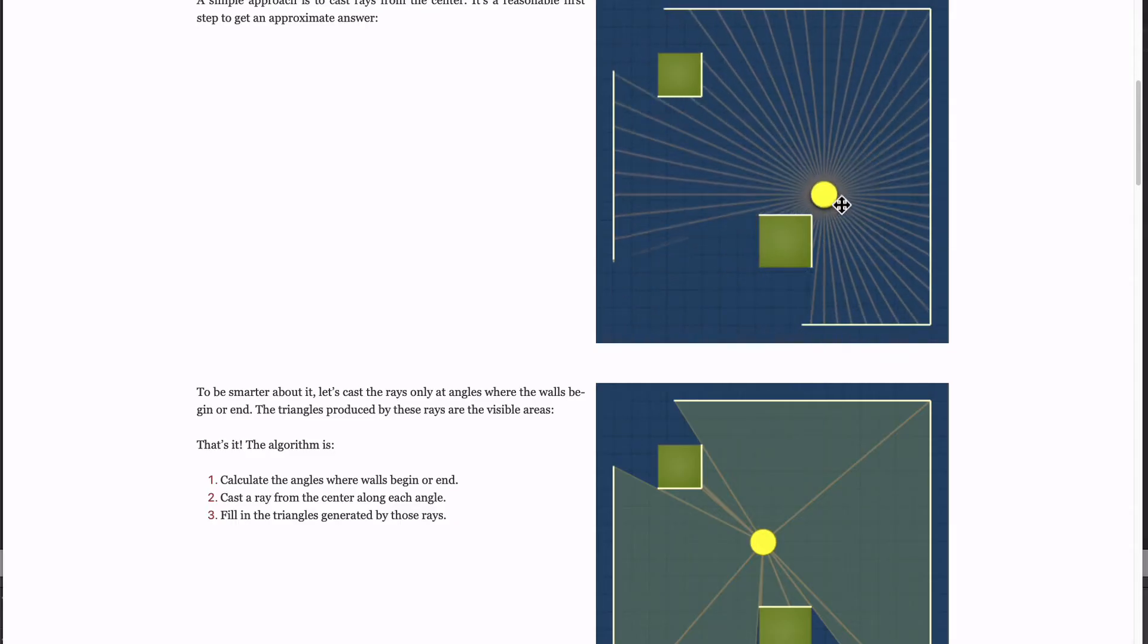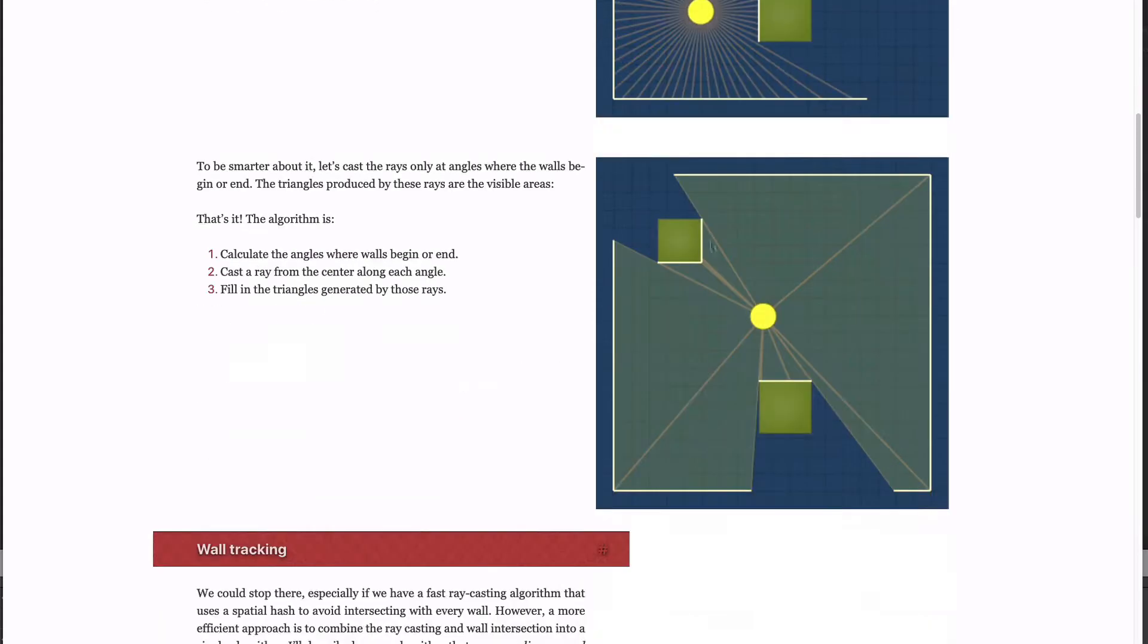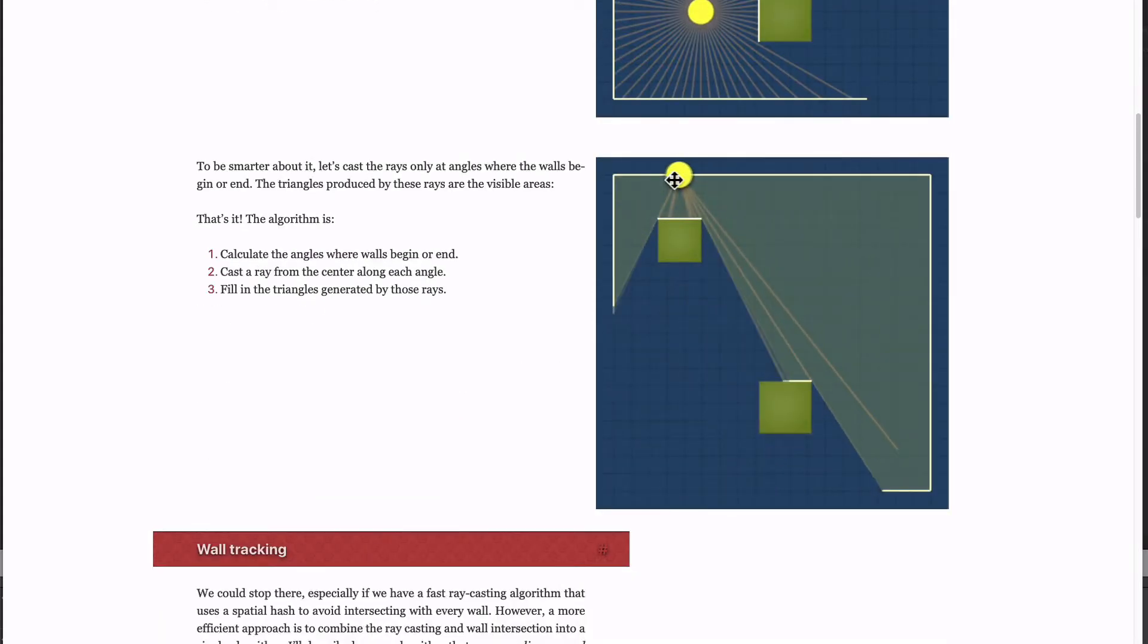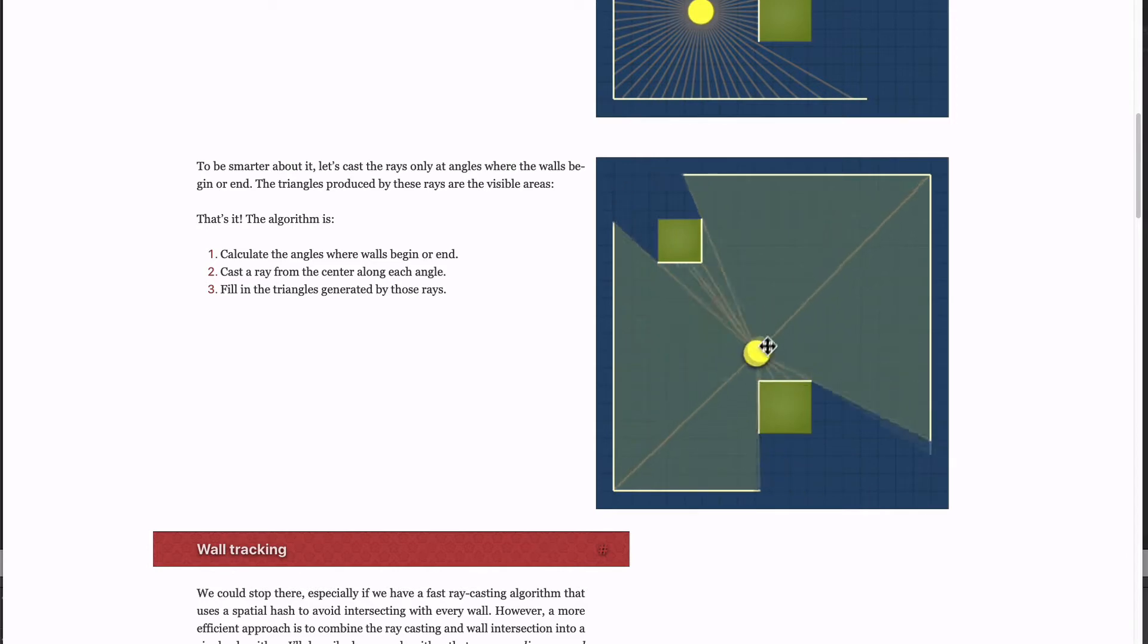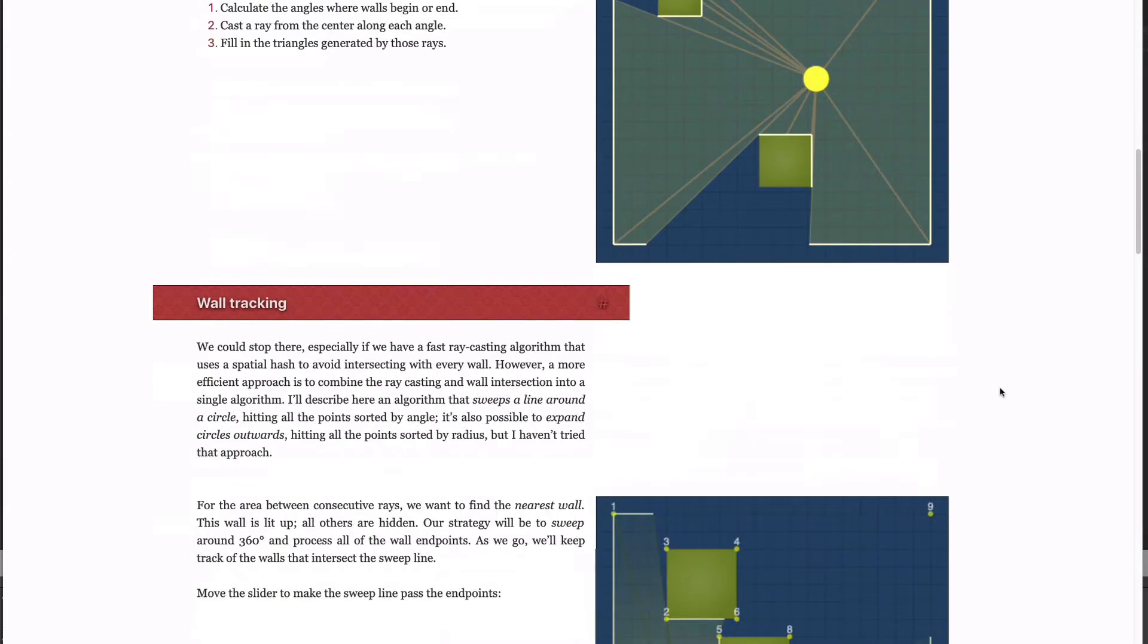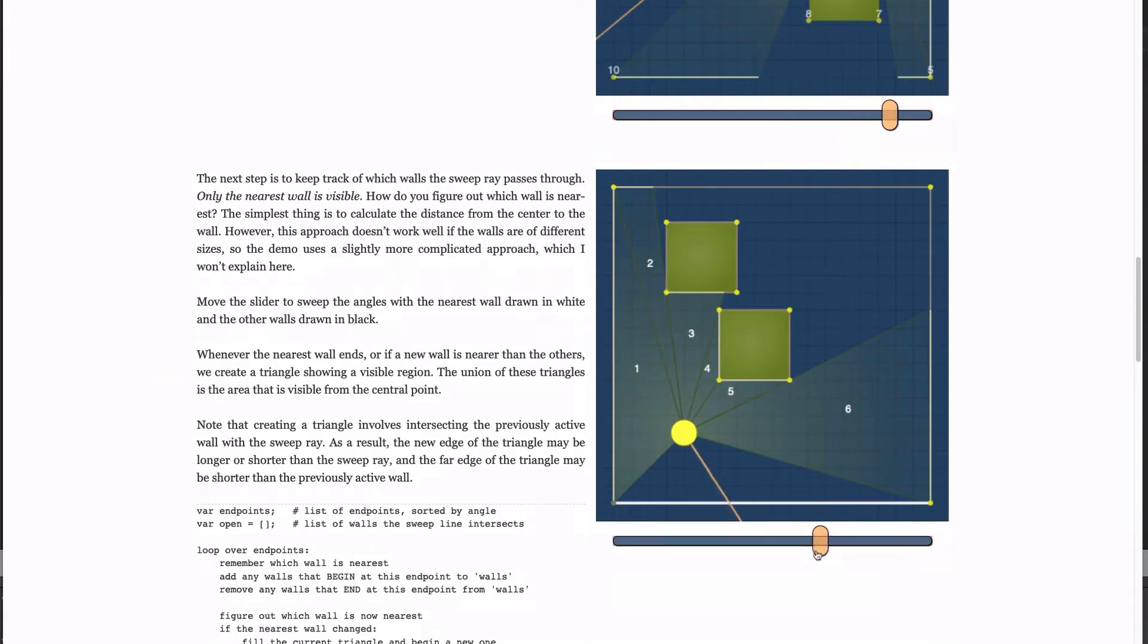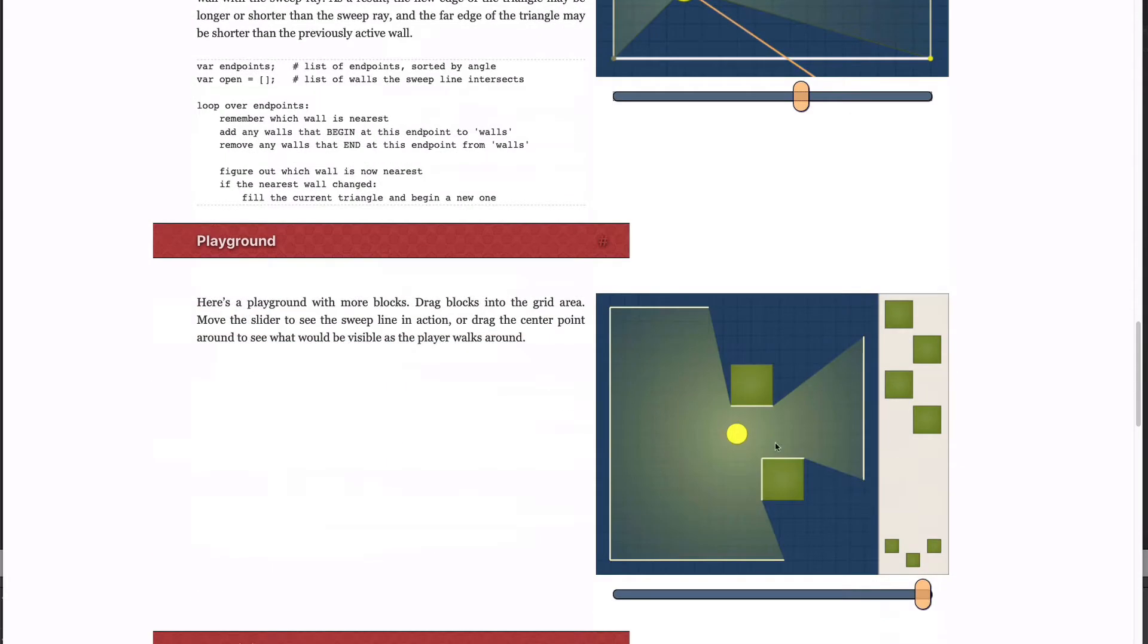I quickly came across this article by Amit Patel on Redbulb Games, which describes a technique of calculating triangles between the light and the walls by sweeping around and finding the nearest walls and then using the ends of the walls as the vertices for your triangles.